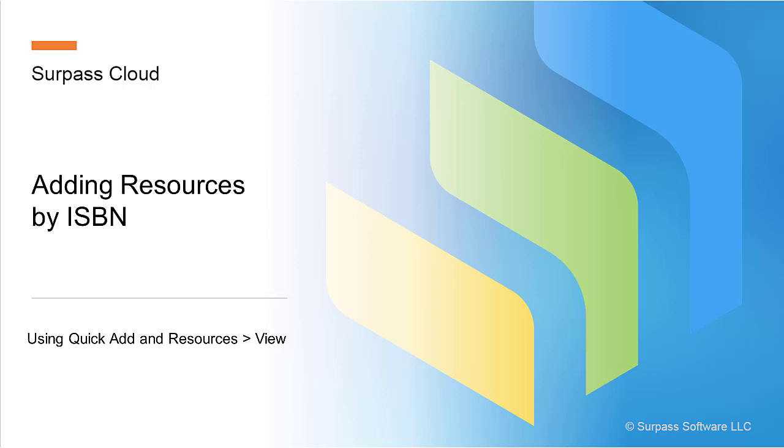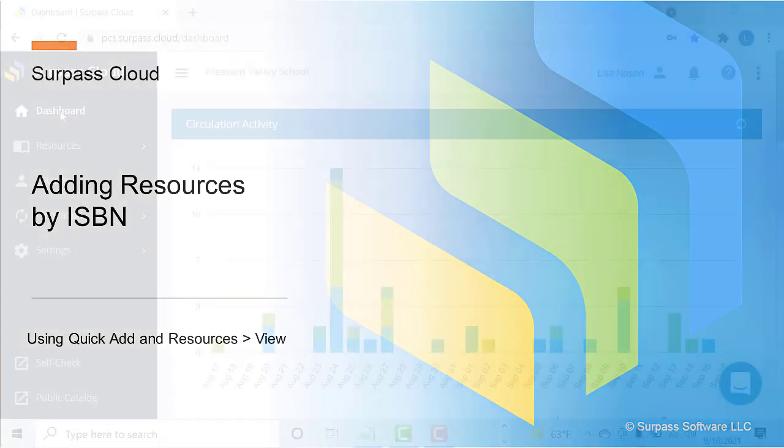Hello! In this video, we will explore how to add resources in Surpass Cloud. This video will focus on adding resources by ISBN using QuickAdd and by Resources View.